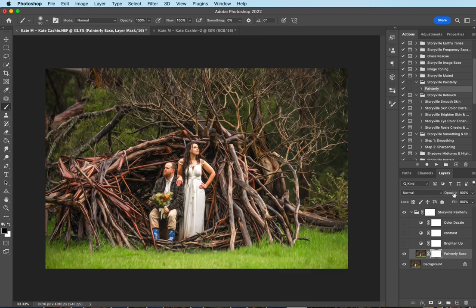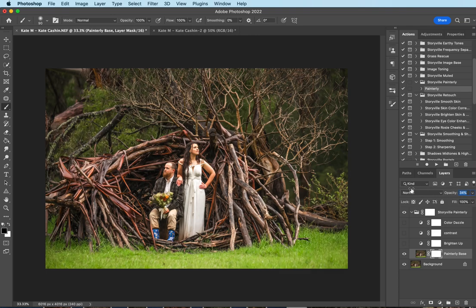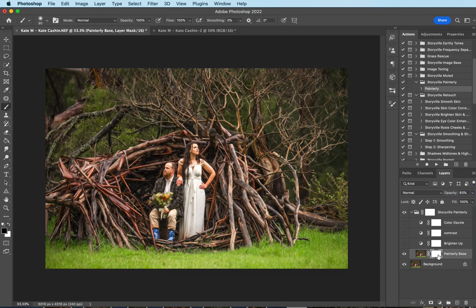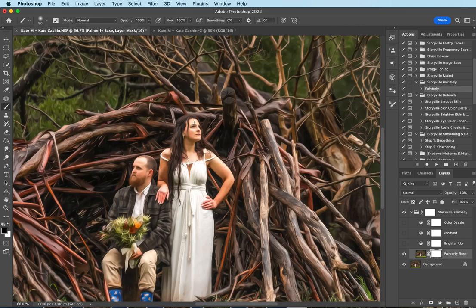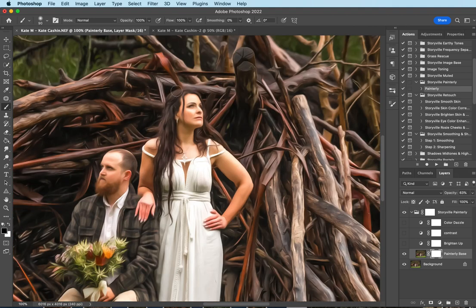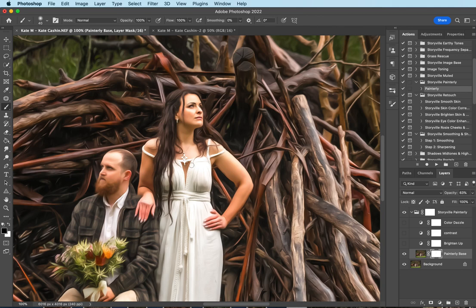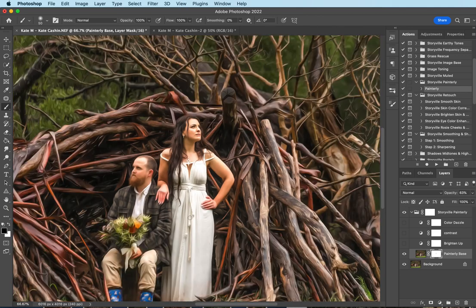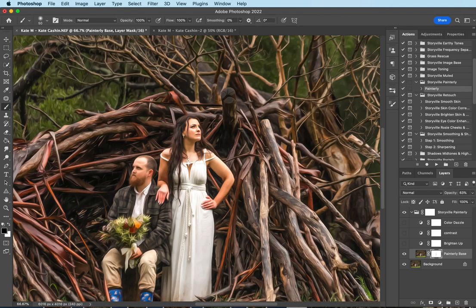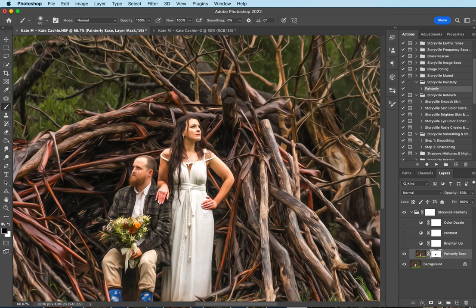I'm going to go down to zero and increase it to where my eye likes it without paying attention to what it does to their features, because I'm going to mask that off. Make sure that I have my white layer mask selected with a soft black brush at 100% opacity, and I'm just going to come through and mask it completely off of their face and little details of her dress, her hands. I'm going to remove this completely from his outfit, at least his jacket and the flowers, his face. There we go, that about does it there.